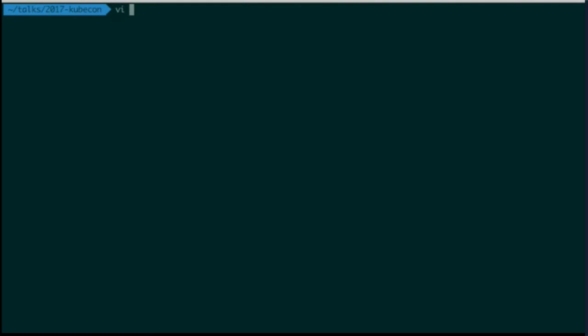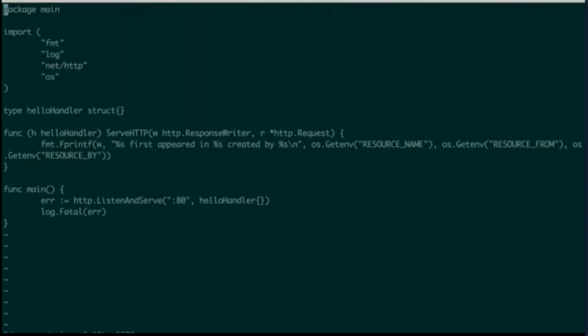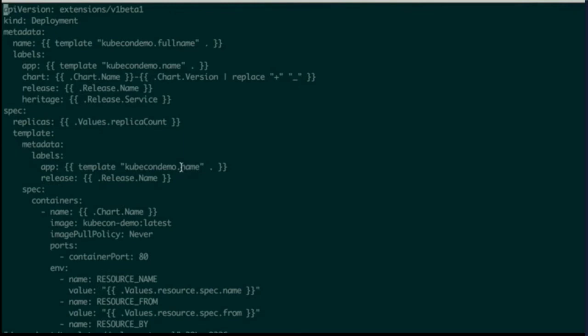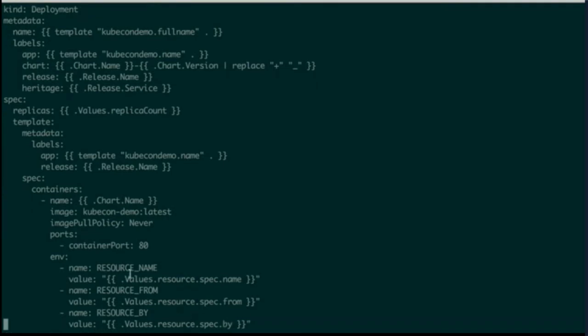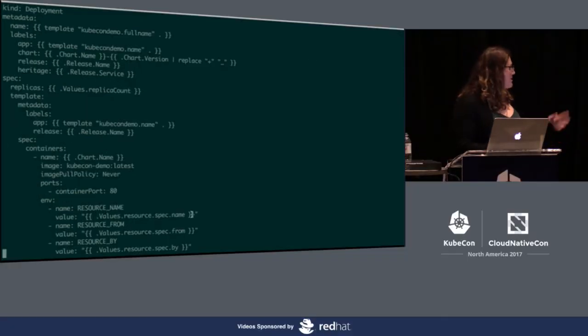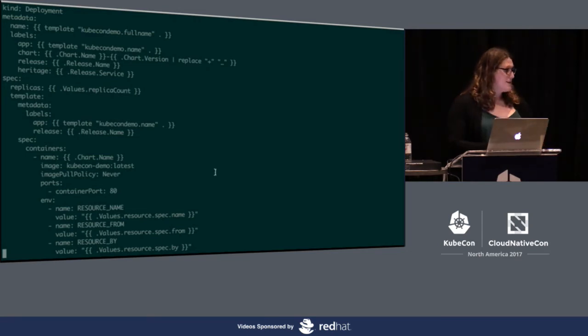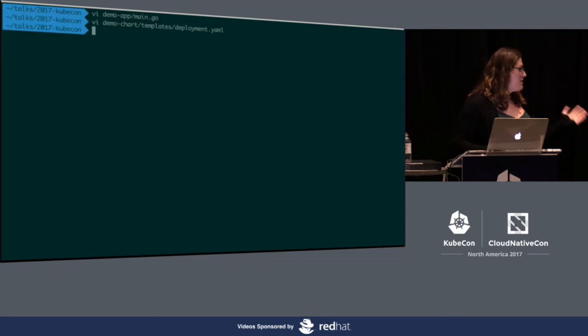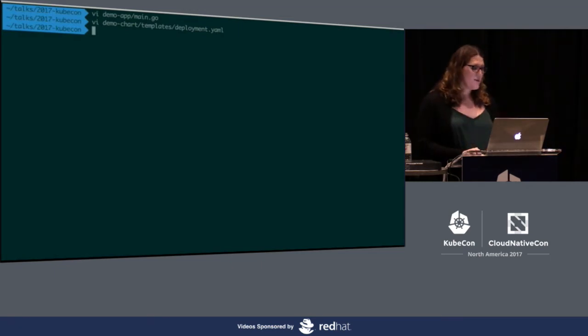Now let's see this actually work. What we have first is a really simple demo application written in Go. All it's going to do is print out that the name first appears in where they're from and who created it. It's using environment variables to get those. We're going to use resource name, resource from, and resource by, so that we can pass those in. Then let's take a look at our sample chart that will actually deploy our deployment. Most of this is pretty stock. But down at the very bottom, we pass in the environment variables. The part that matters is if you're not familiar with Helm, you have values, which is all of your values, but we've created values.resource by passing in all the fields of the resource. Then we can call spec.name, spec.from, spec.by. You can nest these. They can be arrays. They can be maps. You can go all the way down.